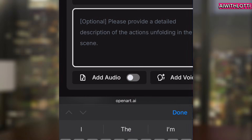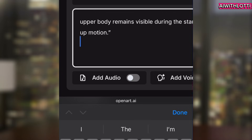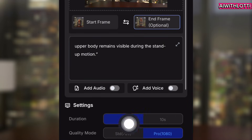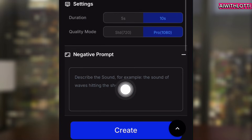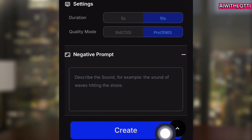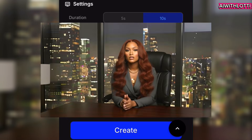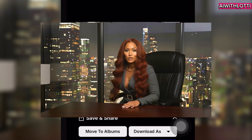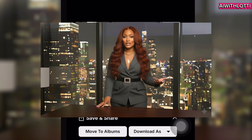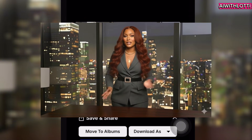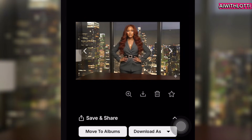Then you're going to paste it in the optional prompt box, go down, and click 10-second duration. Ten seconds will make sure all three gestures get included. You can also add negative prompts if you like — I usually don't. Then you click create. Once it's done, she's done all of them — standing up from her chair and ending with the end frame of her hands on her hips.